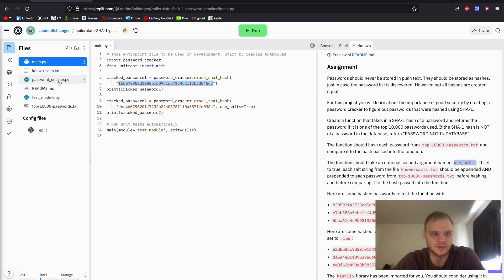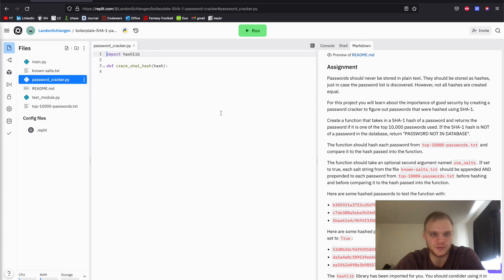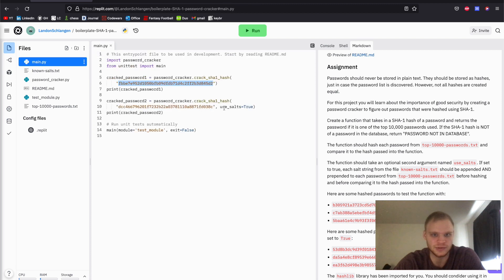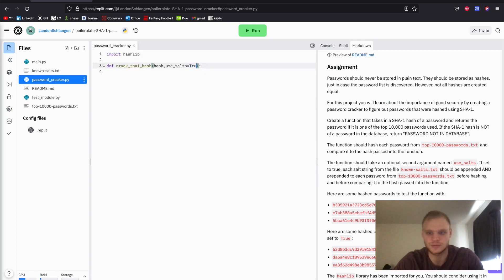So what we start out with is just this function, crack_SHA1_hash, and they pass in the hash. We're also going to have to pass in use_salts, and the default of that's going to be false. So we'll pass that in, take the default false, and then we'll get started.